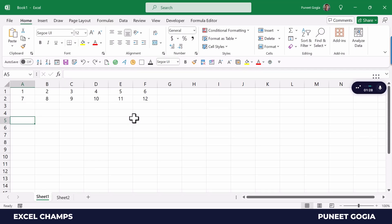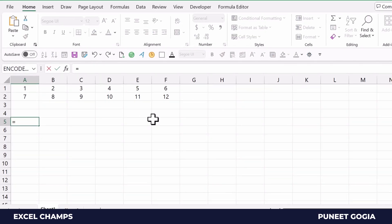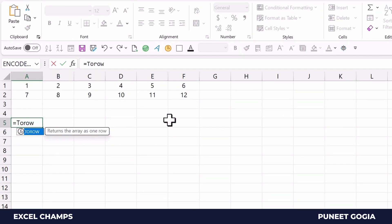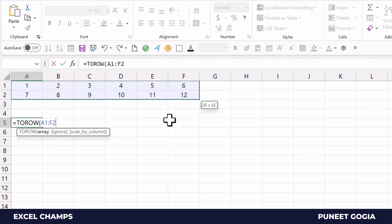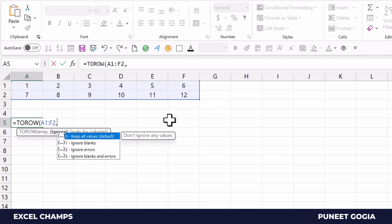Here I have two rows with numbers from 1 to 6 and 7 to 12. When I enter the TOROW function, in the first argument it asks me to select the array. This array is basically row 1 and row 2, the range A1 to F2. In the second argument it asks